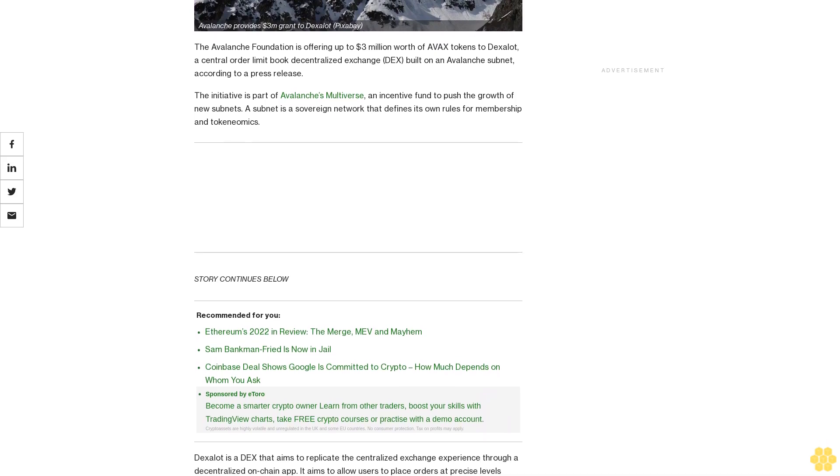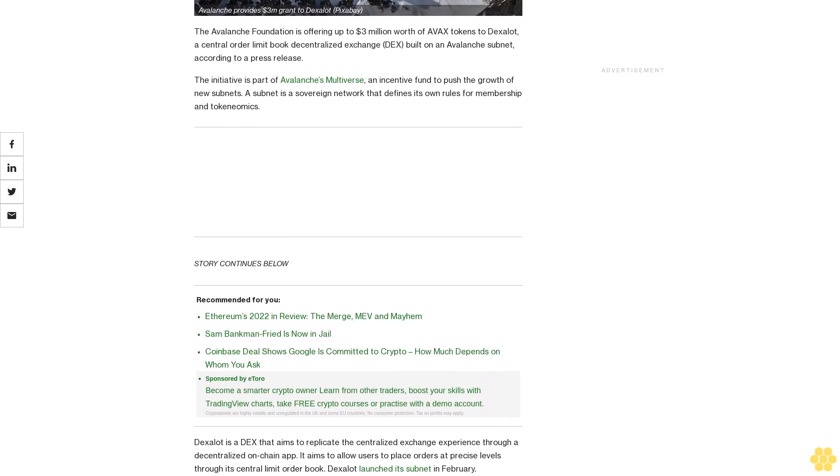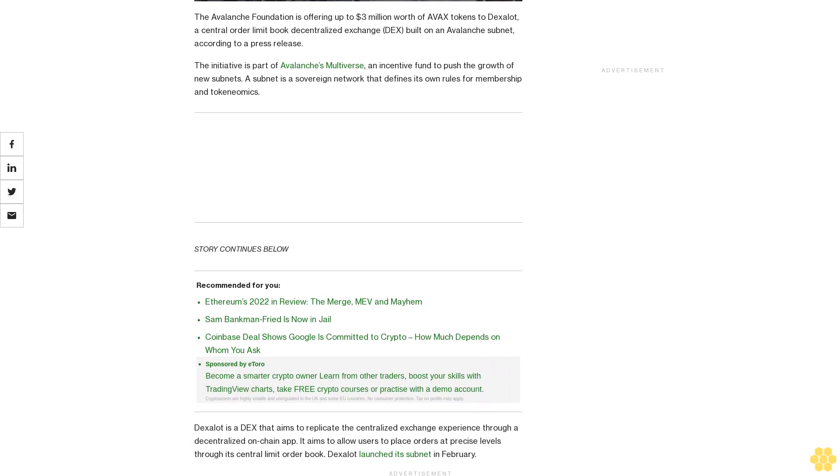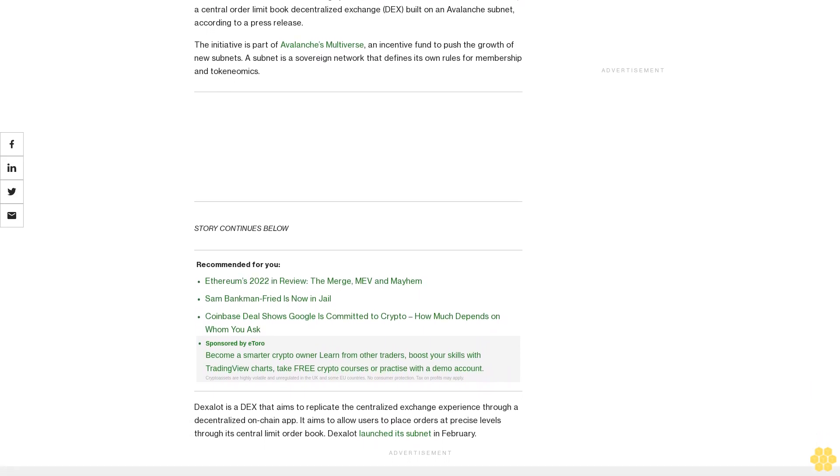Dexalot launched its subnet in February. Starting in fall, Avalanche's Multiverse funds will be released over 12 months via the Dexalot incentive program.